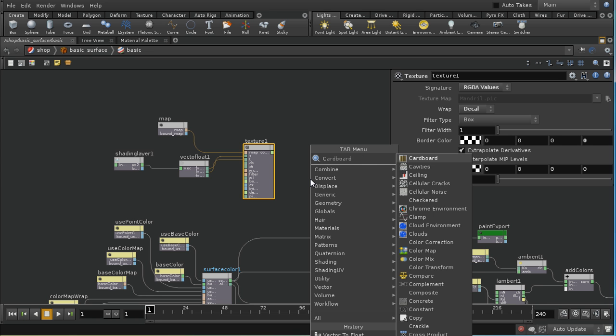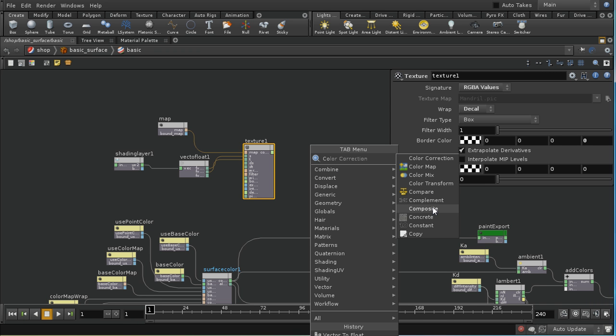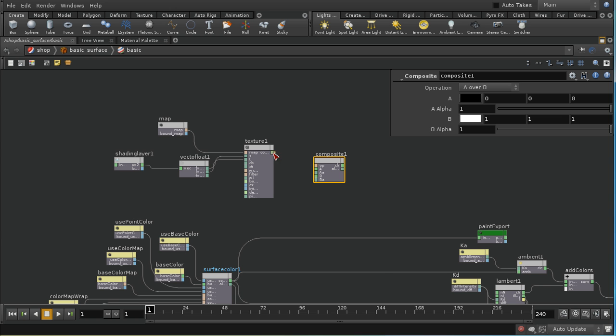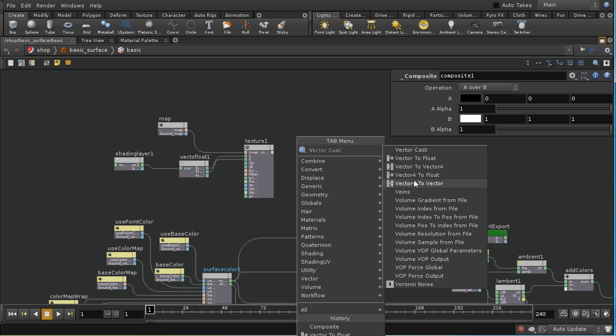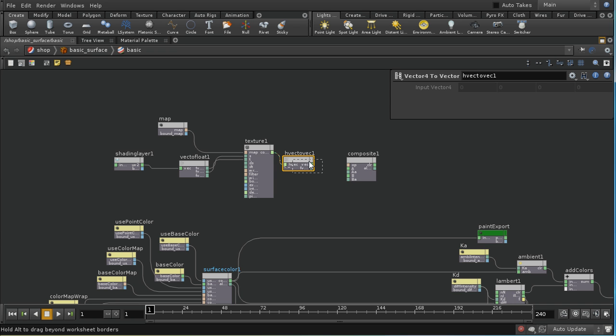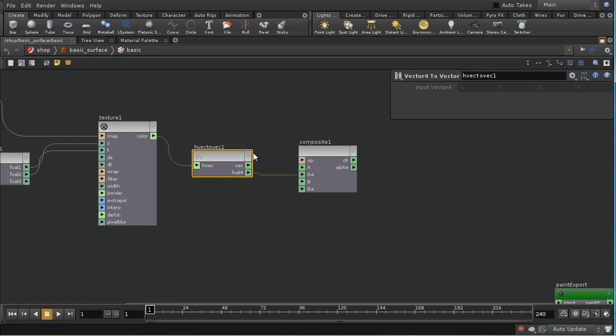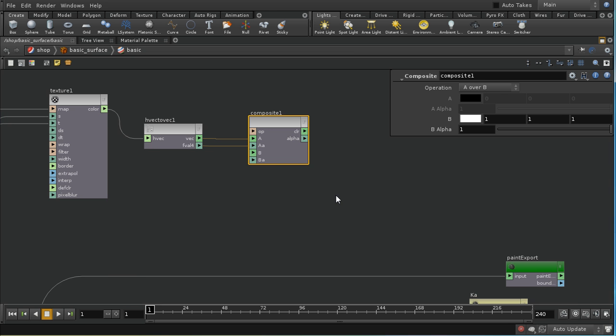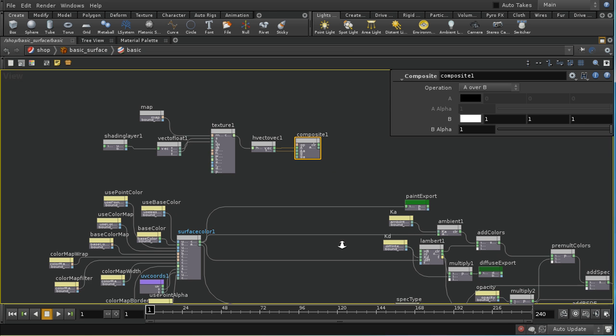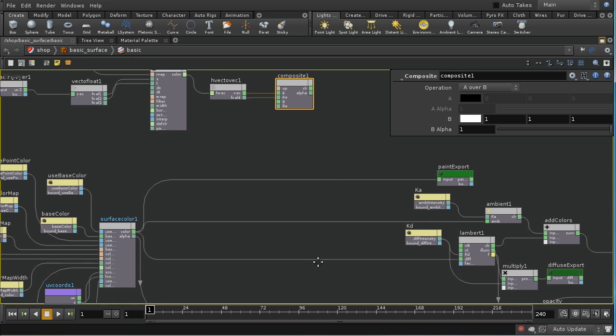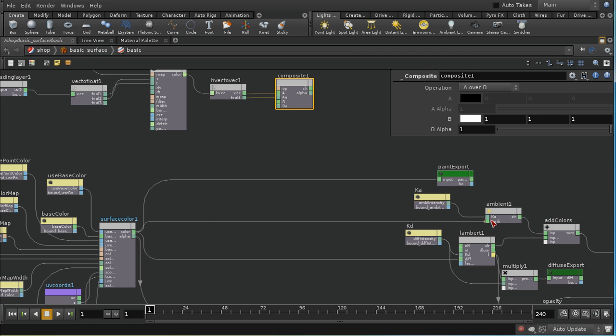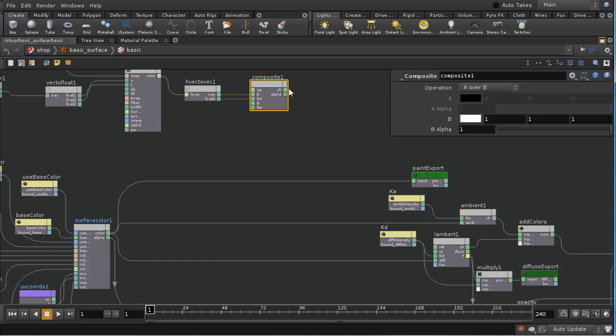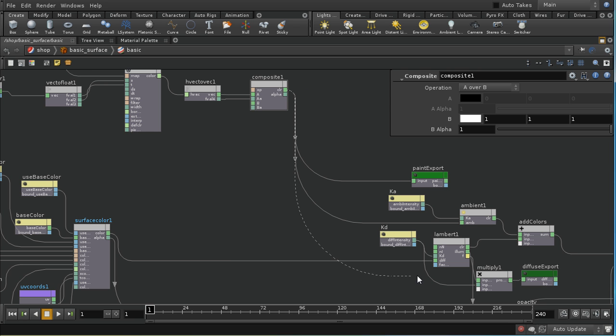Then I'm going to lay down a composite node. I'm going to take the results of this and convert it to a vector plus a float. Feed the float into the alpha connector and the vector into the color. The operation we want is A over B. I'm going to have a look and see where the color output of this node goes. The color output goes into three different places: here into the ambient connector, here into the diffuse of the Lambert, and into the paint export.